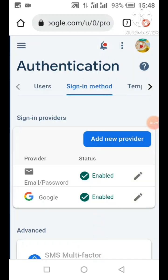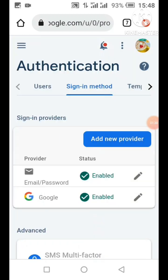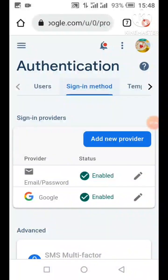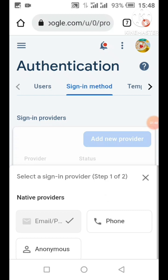When we click on Authentication it will show us the users automatically. We're going to click on Sign-in Method. After clicking on Sign-in Method, if we have no Google login added as a provider, we click on Add New Provider. But in this tutorial I've already added a provider.